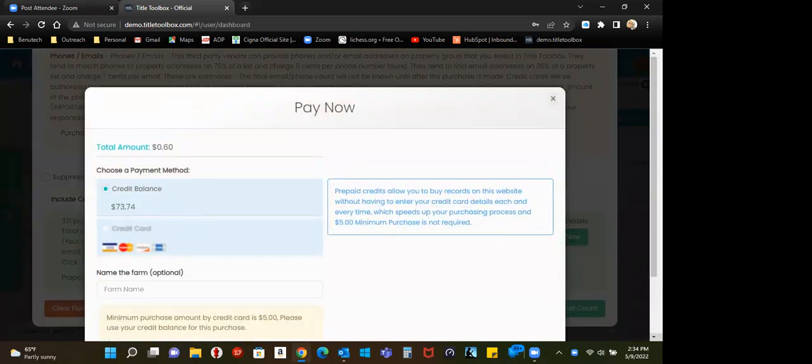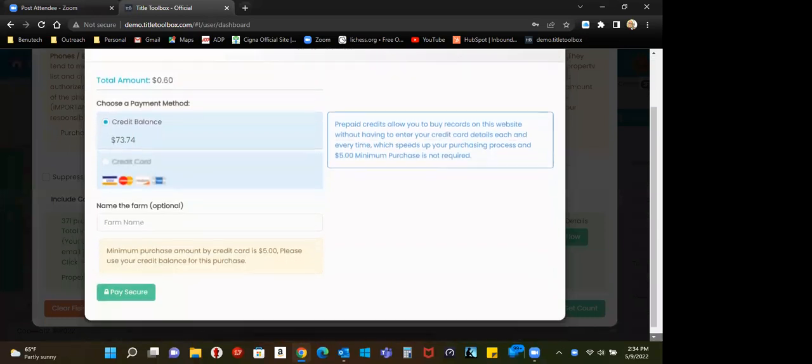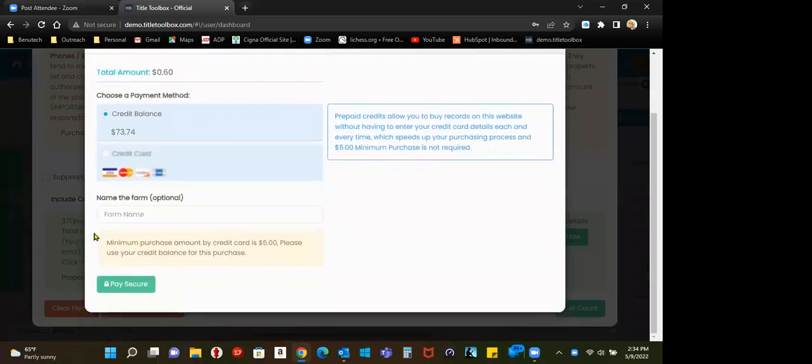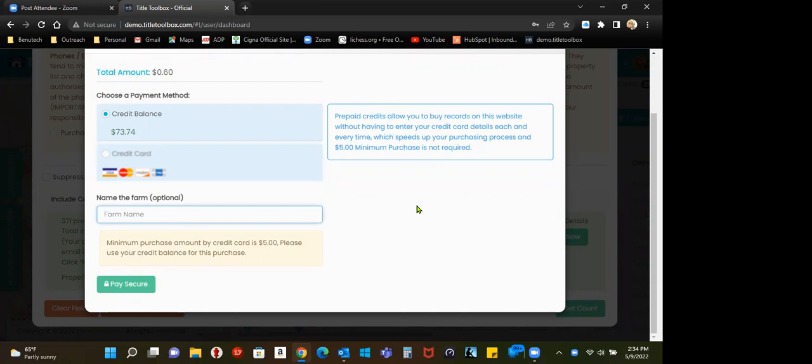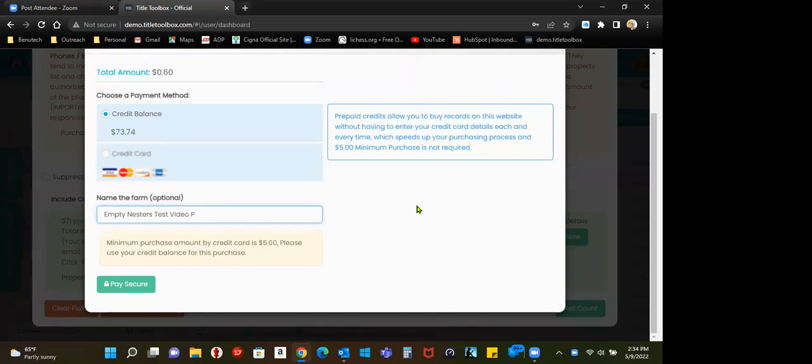There's a video on our YouTube channel about the wallet. By our name, I'm going to name this. And I'll just call it contact information.